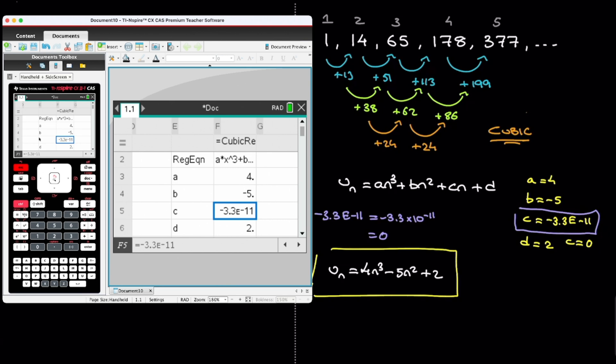And there we go. That's how we can find the formula for the nth term of a quadratic and a cubic sequence using our calculator. And that's it for this tutorial.